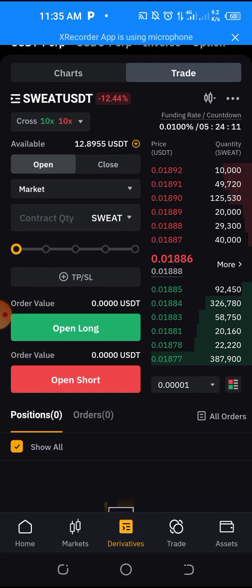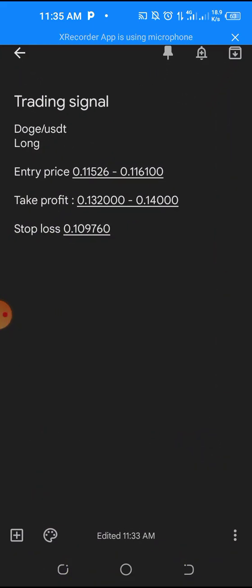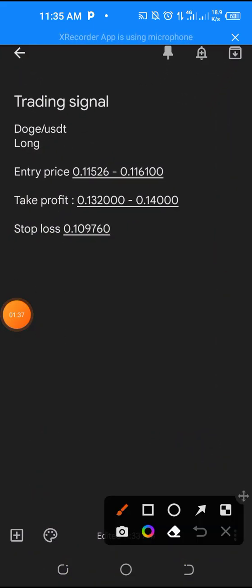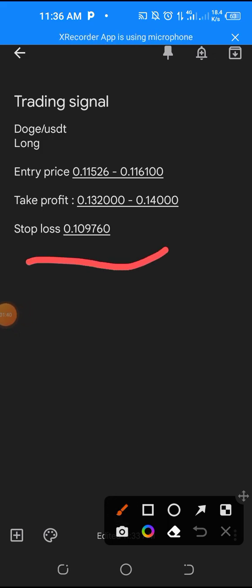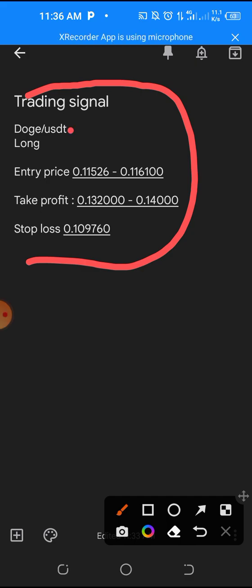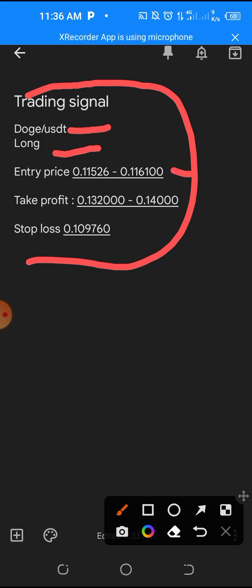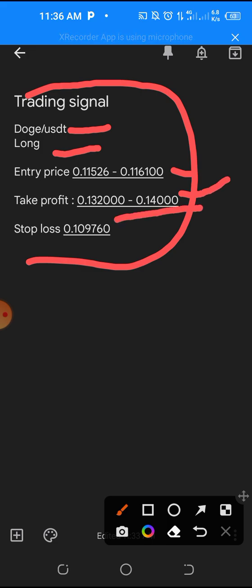Now we are going to see the signal. This is how the signal will look. This is a particular trading signal — it says DOGE/USDT, it says we should long. The entry price is between 0.1152 to 0.1161. We should set our take-profit between 0.1320 to 0.1400, and set our stop-loss at 0.0976.